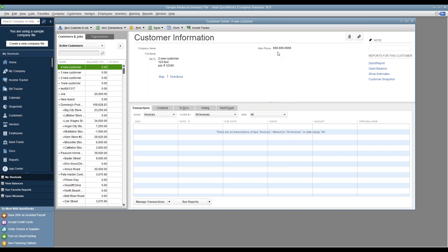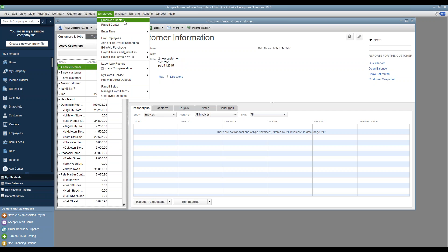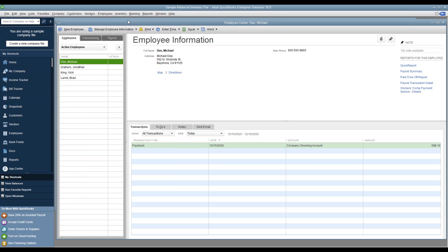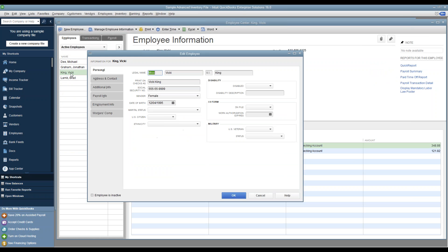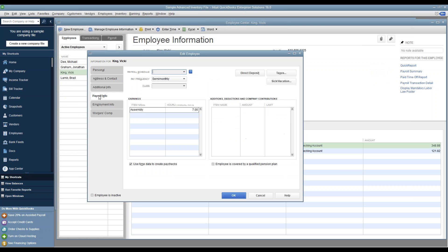Once that is set, click OK and now we can set up timekeeping for our employees. Simply go to Employees, then Employee Center. Locate your employee and double-click on their name. From here, go to where it says Payroll and at the bottom select "Use time data to create paychecks."